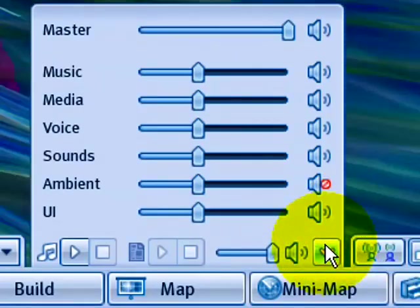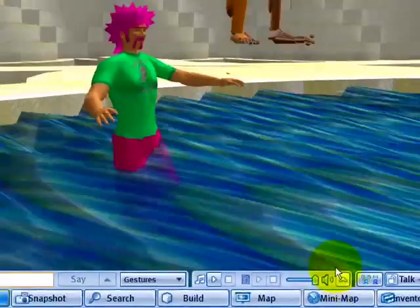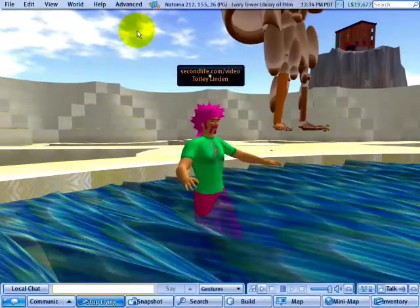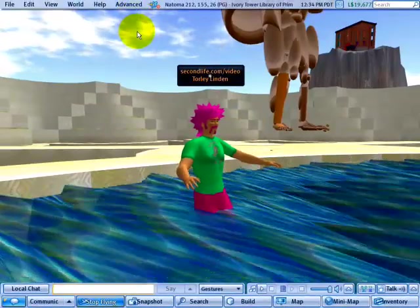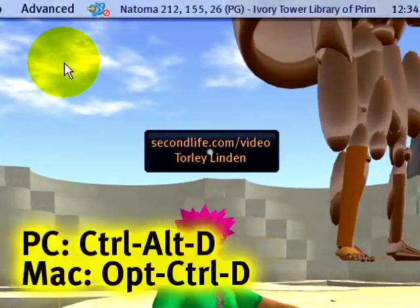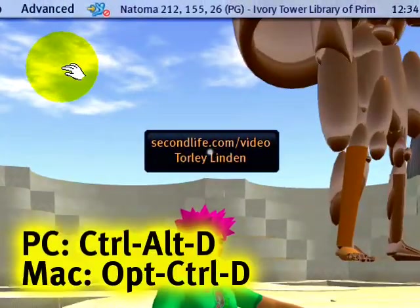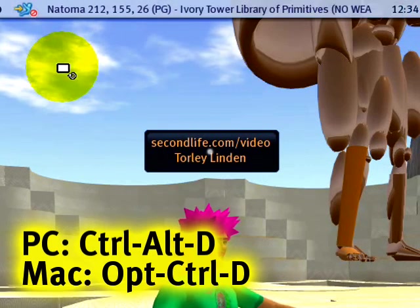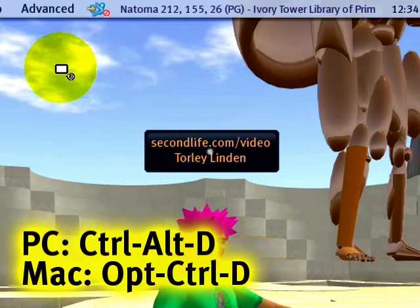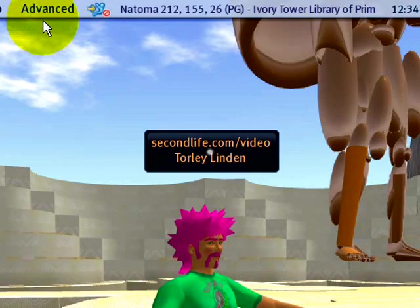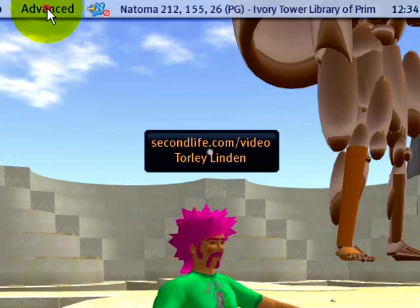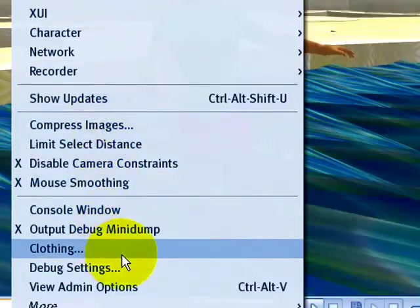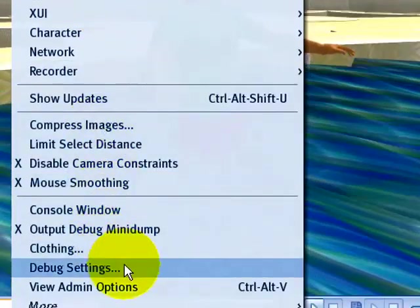It's very easy. What you need is an advanced menu. I'll show you how to get one very quick and easy. Control-Alt-D on a PC or Option-Control-D on a Mac. See? Toggles it on and off. So when it's on like that, select it and then go to debug settings.